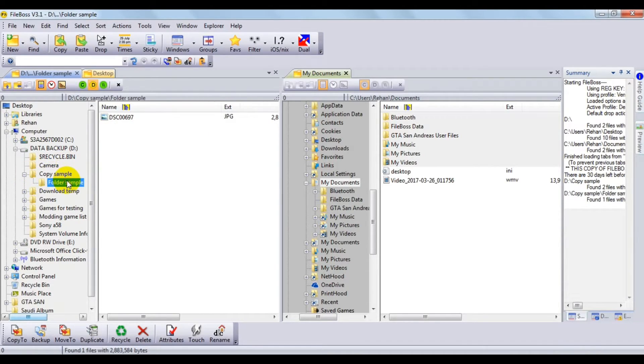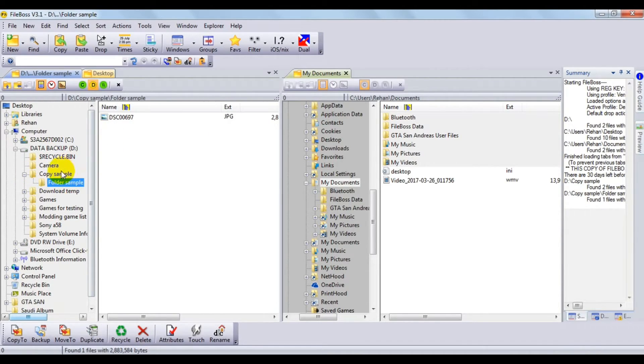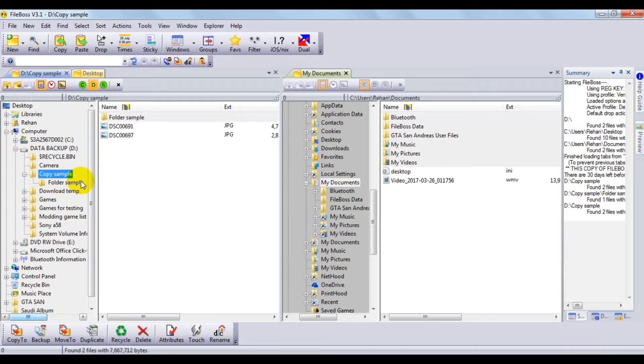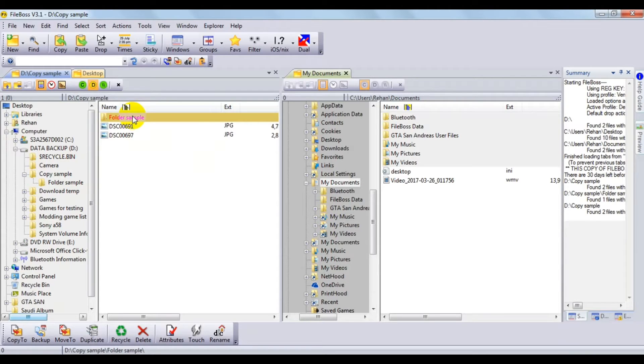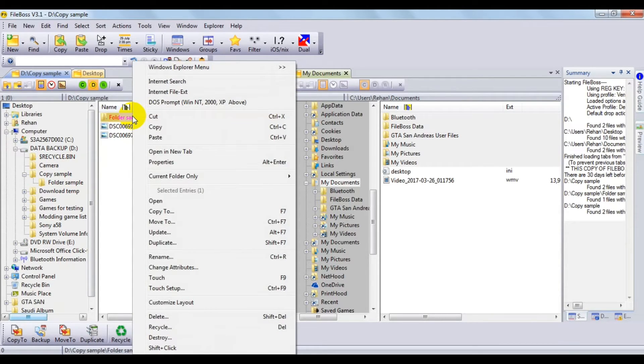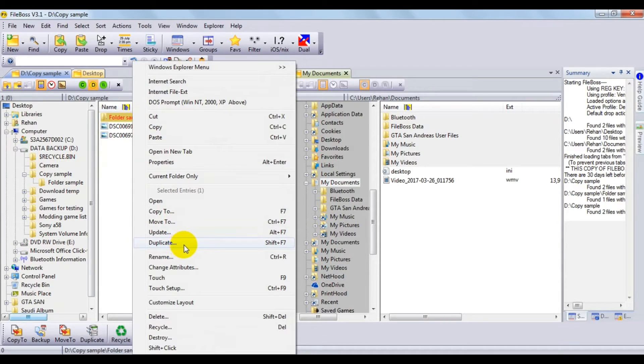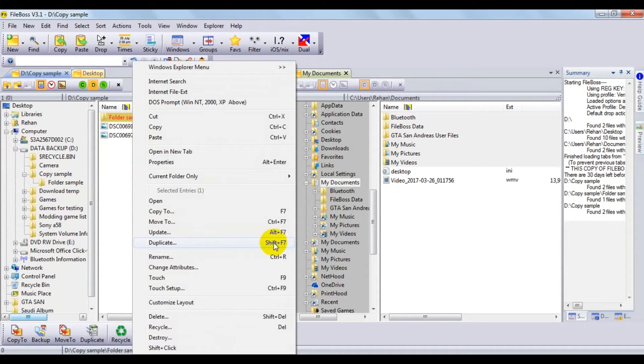First, we'll make a folder copy. For that, you just need to click on this folder, right-click on it, and you'll find an option called Duplicate, or you can just press Shift+F7.